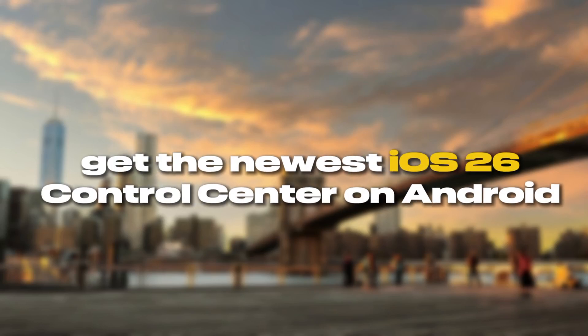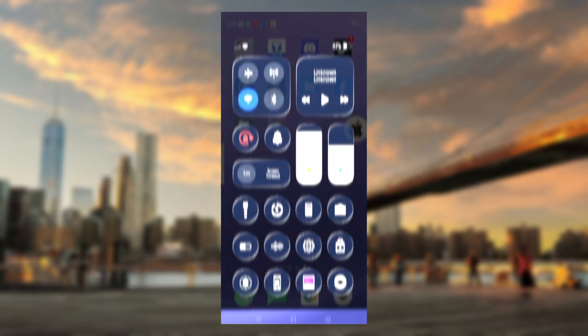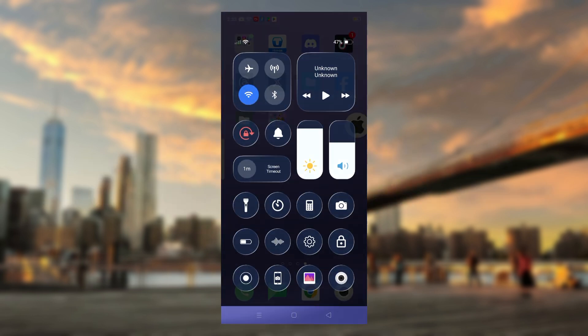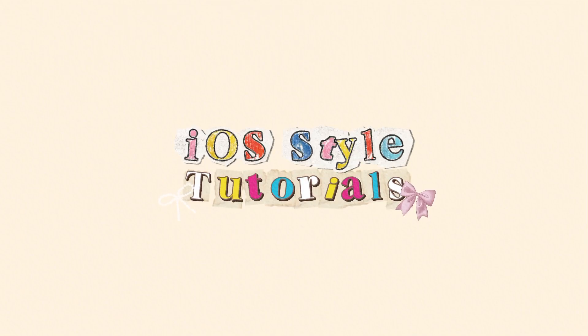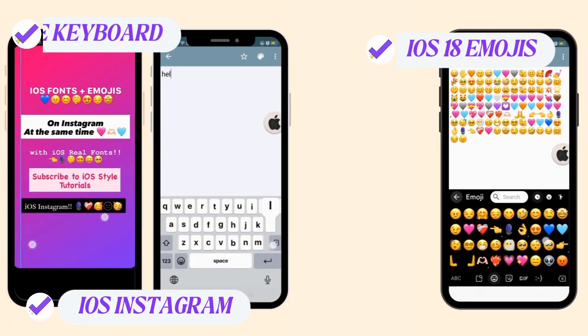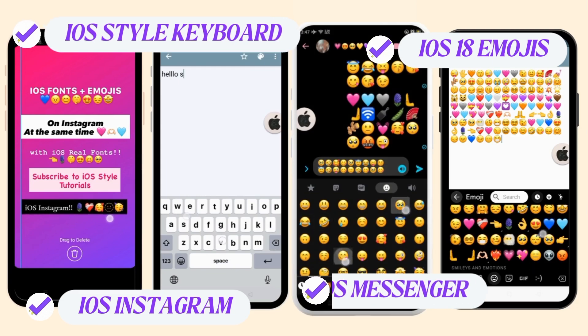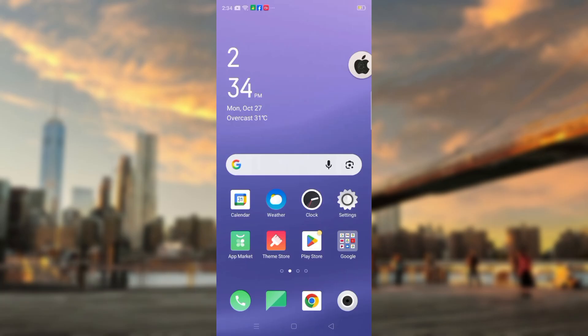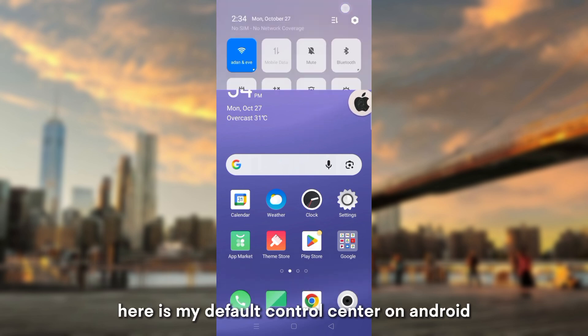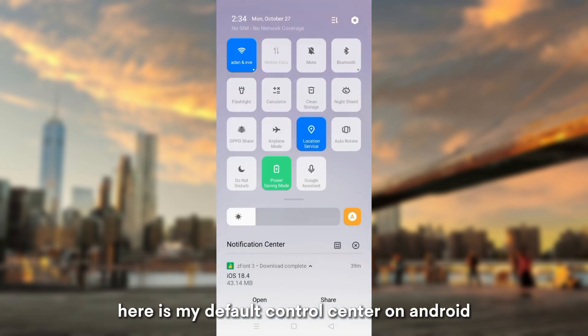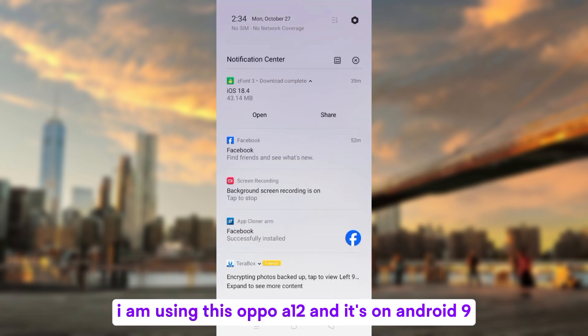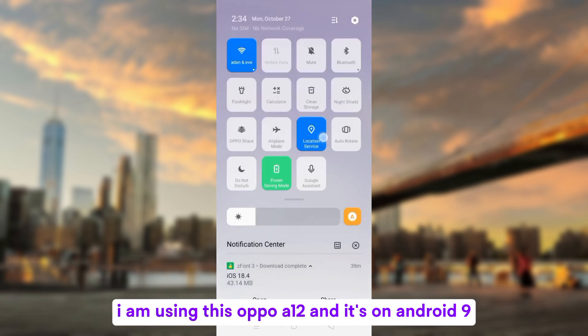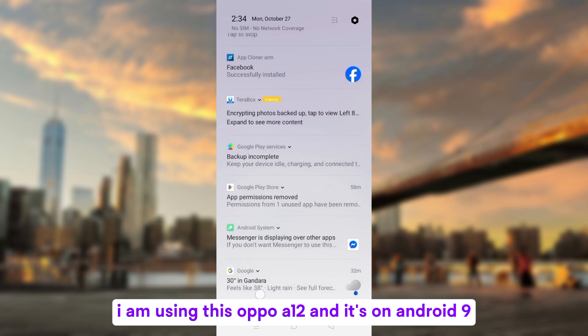Get the newest iOS 26 control center on Android, like this. Here is my default control center on Android. I am using this Oppo A12 and it's on Android 9.